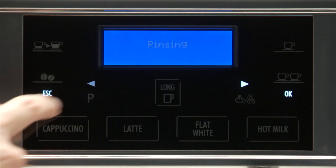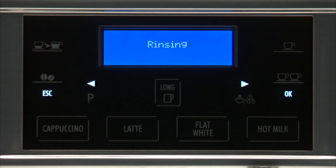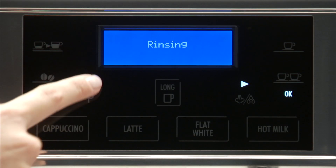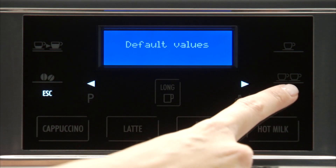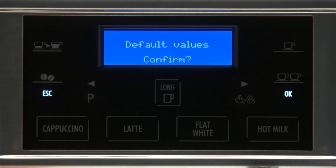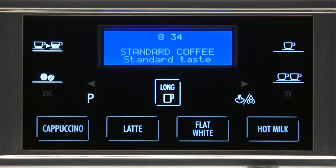Press the P icon to enter the menu. Press the icon relative to one of the scrolling arrows until default values is displayed. Press the OK icon. The message Confirm is now displayed. Press the OK icon to confirm and exit.